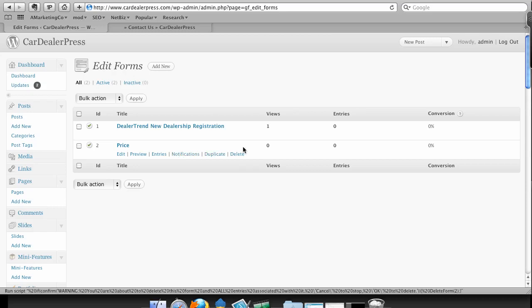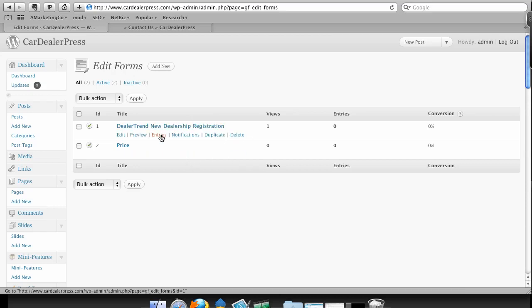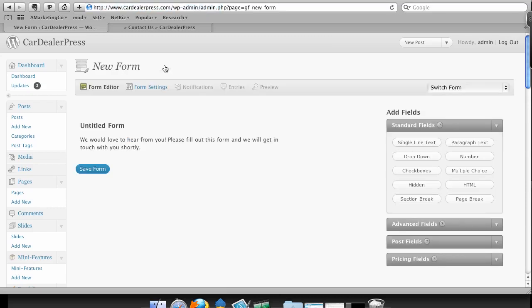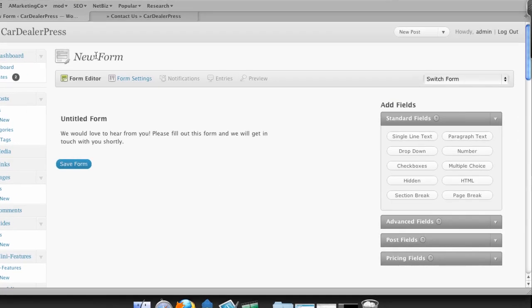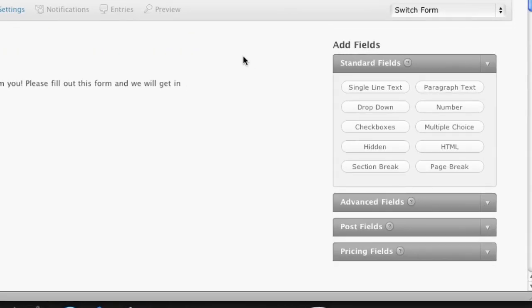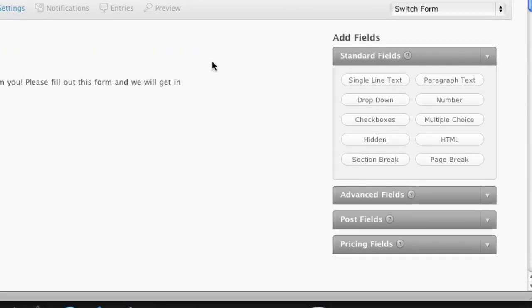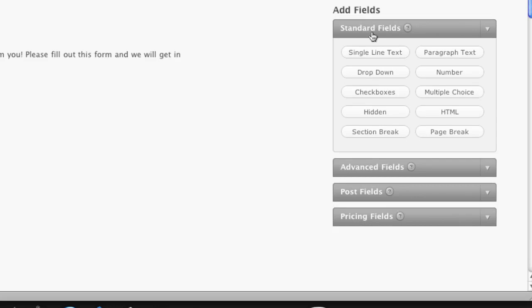Gravity Forms always seems to be at the top of the list for forms. So I currently have a couple forms here, a New Dealer Registration and a Price Form. I'm going to select Add New. And you'll see I get to this New Form Editor. I can change my name and so forth as I save it.